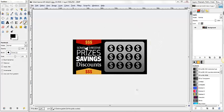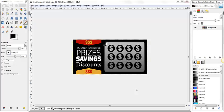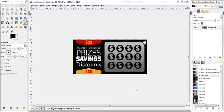If you wanted to change the text over here, the Scratch to Receive Prizes and Savings, you would need to edit that in the layers, and I'll show you how to do that here towards the end of the video. The easiest way to edit this part of it, because what you're looking to do is create a background image that's identical to the foreground image, except for this part of it right here.